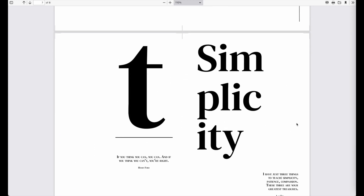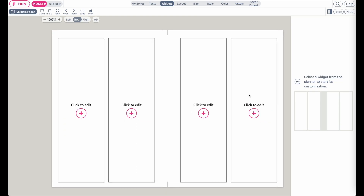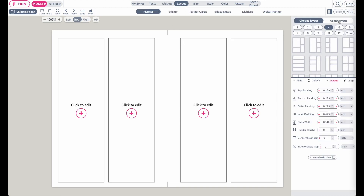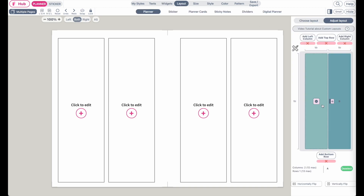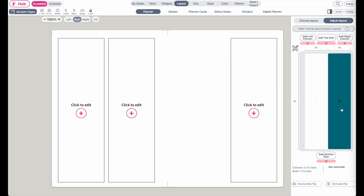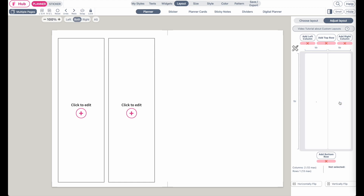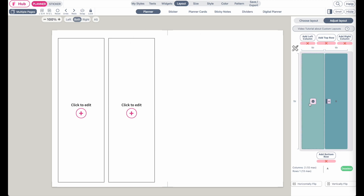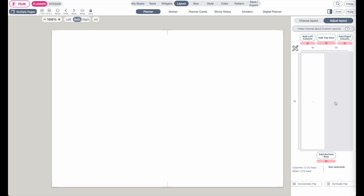You can also use them commercially and sell them in your shop. Let's get started. First, you need to have an empty layout. Go to Layout, then Adjust Layout, and click on the boxes. Click the minus button to remove them, and do the same for the other side, so now you have an empty layout.